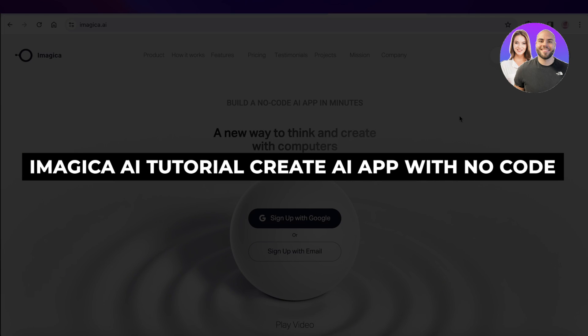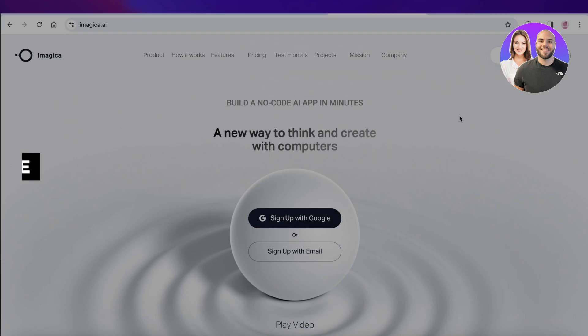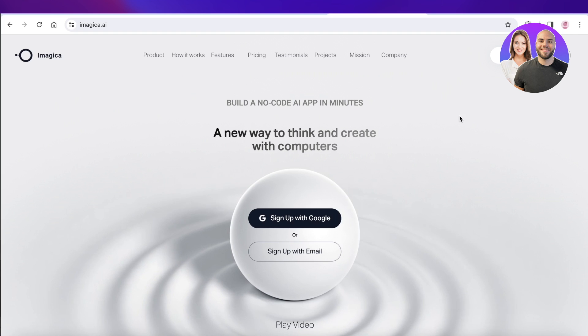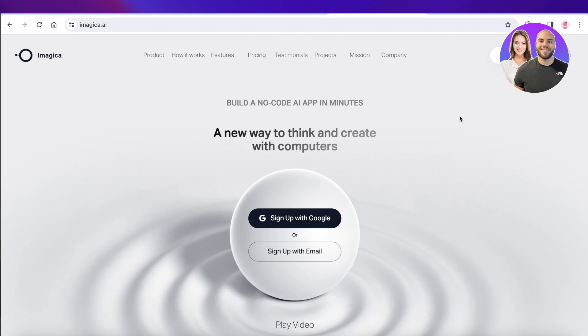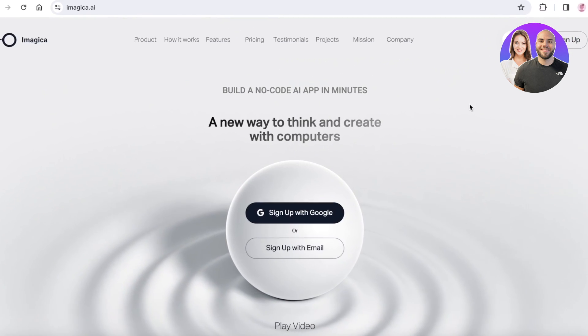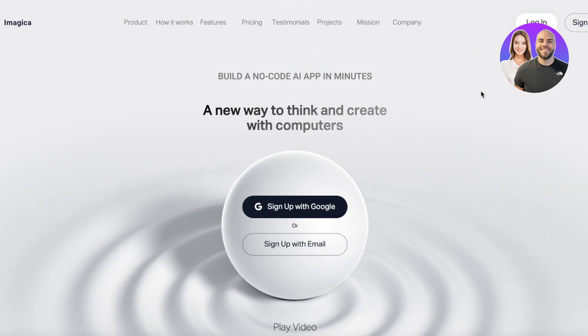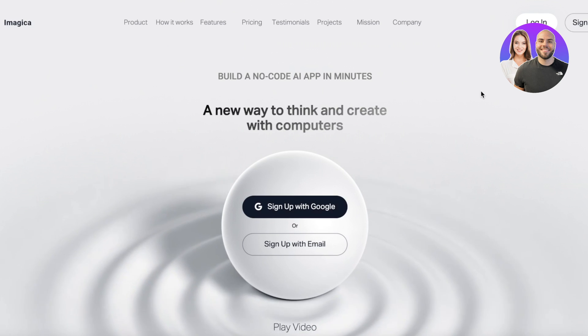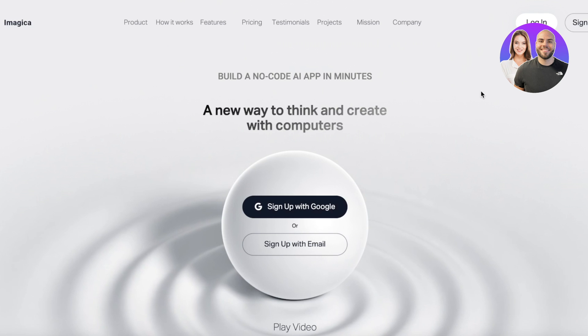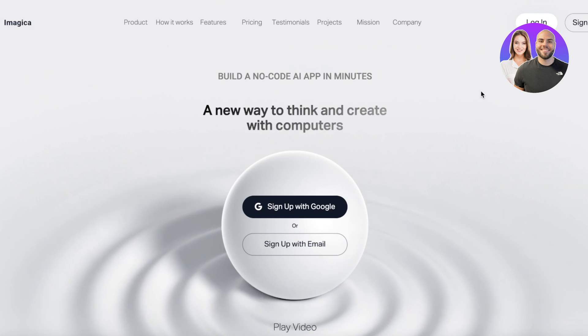Imagica AI tutorial: Create an AI app with no code step by step. Hey guys, welcome back. In this video I'll be showing you how you can create an AI-based application without having to code whatsoever, so let's get into it.